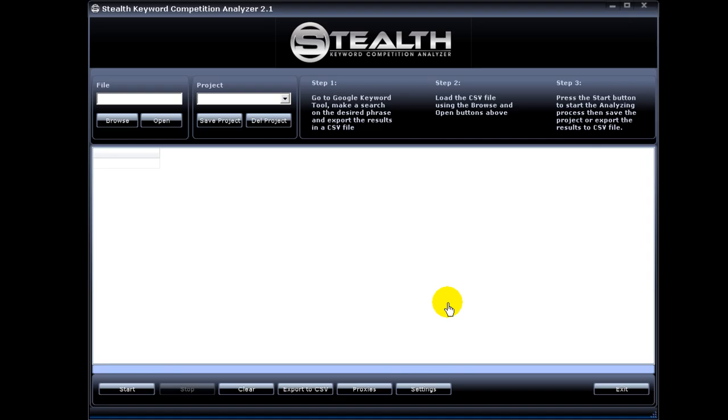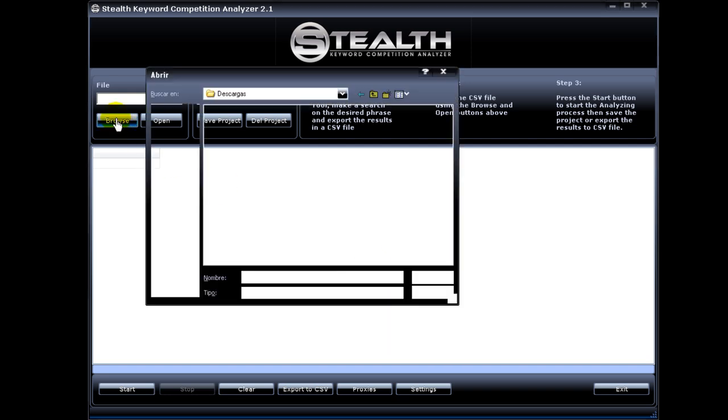Let's see all the new features added to version 2.1. All the features I added to version 2.1 of Stealth Keyword Competition Analyzer are based on user feedback, so I know you are really going to enjoy them. There are five new features.